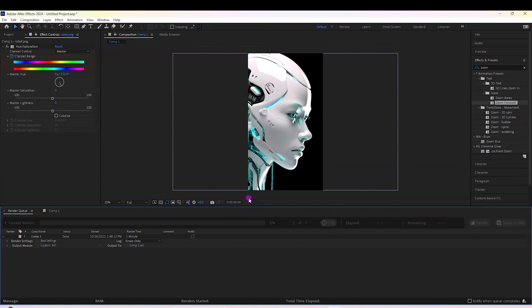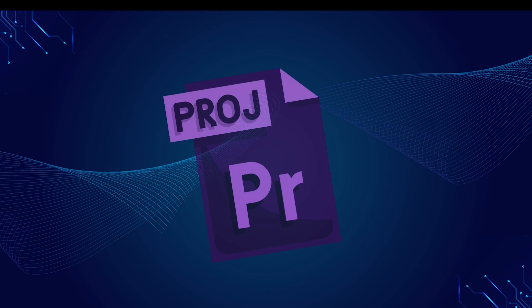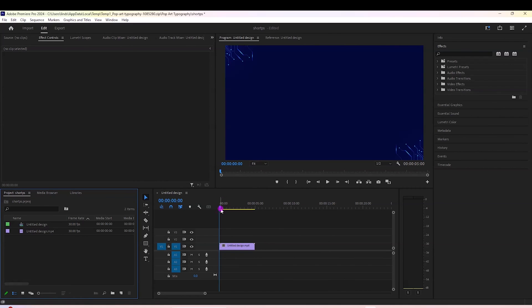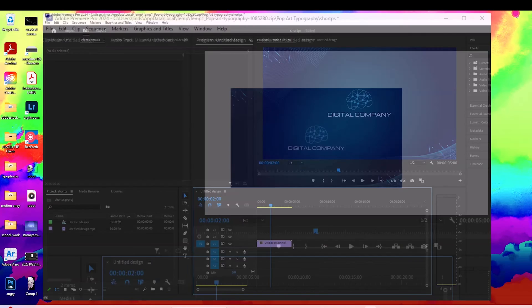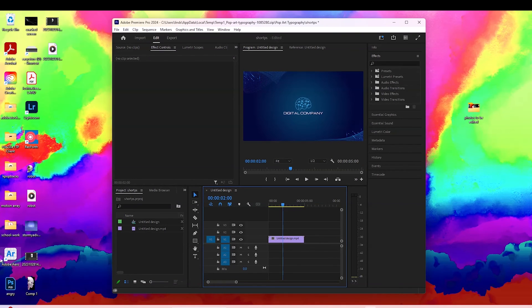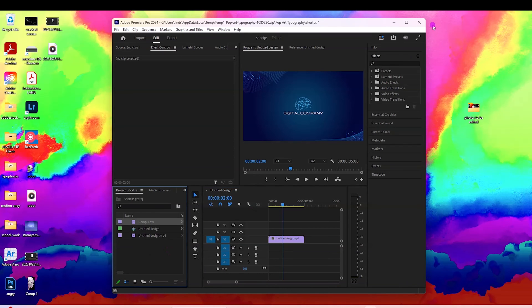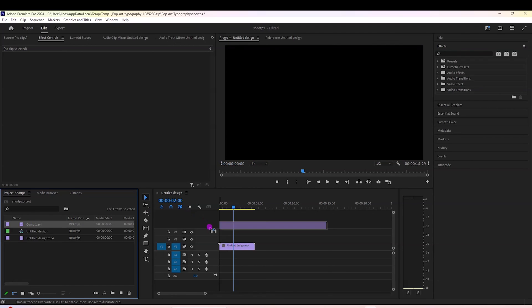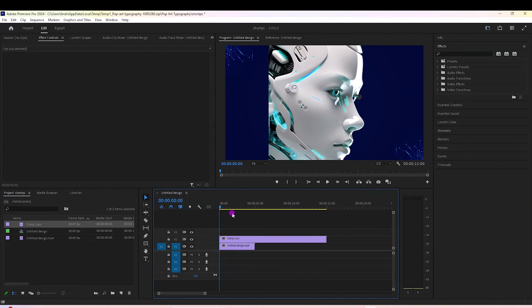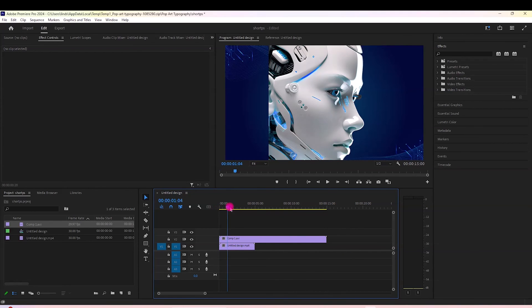Once your project's done rendering, we can drag and drop this into any other project. We're going to hop over to Adobe Premiere - I'll show you what this looks like. I have this little title animation as an example. I'm going to drag in that comp we just exported from After Effects on top of my title animation. As you can see, there is no background - we just have the animation we created.